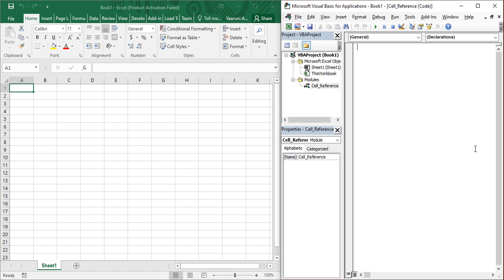In the code pane, we are going to first create a sub procedure. For that, type 'Sub' and then the name of our macro, which is 'cell_reference'. Put an opening and closing parenthesis, and as soon as you press Enter, VBA automatically recognizes it as a sub procedure, adding 'End Sub' and capitalizing the 'S' in Sub. So this was all about syntax, and let's now begin with cell referencing.